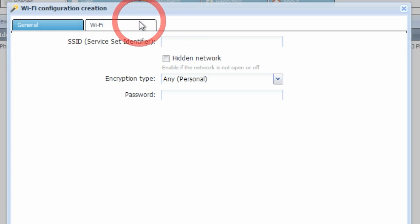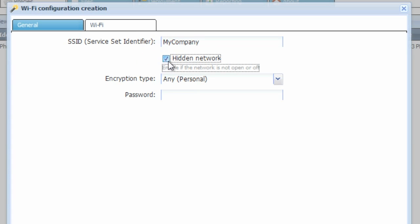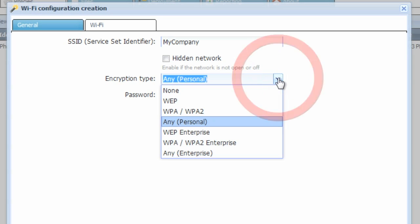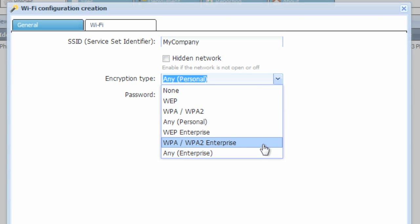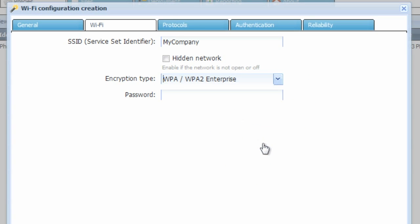Now click the Wi-Fi tab. In here you're going to want to enter the SSID for the Wi-Fi network that your devices will want to connect with this profile. Typically this is your company's corporate Wi-Fi network. If it's a hidden network, you would select this here. Choose an encryption type from any of the legacy or most common enterprise WPA and WPA2 encryption techniques.